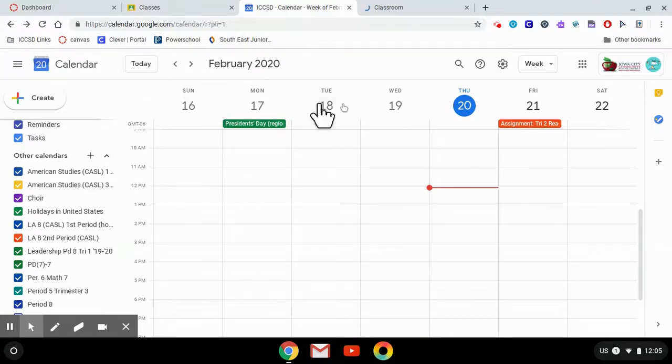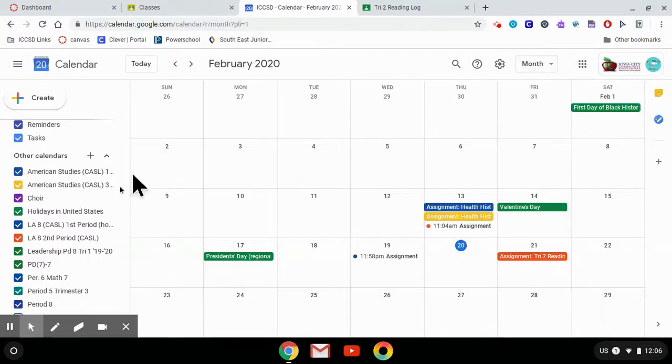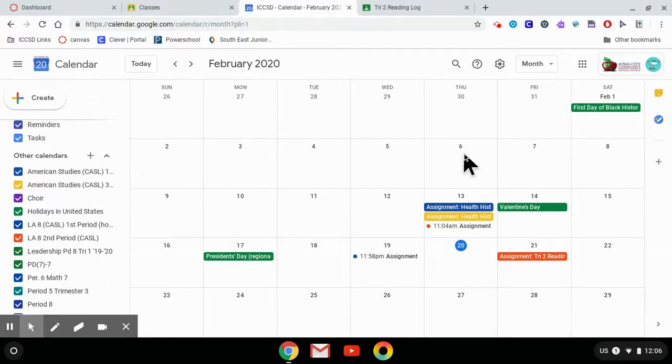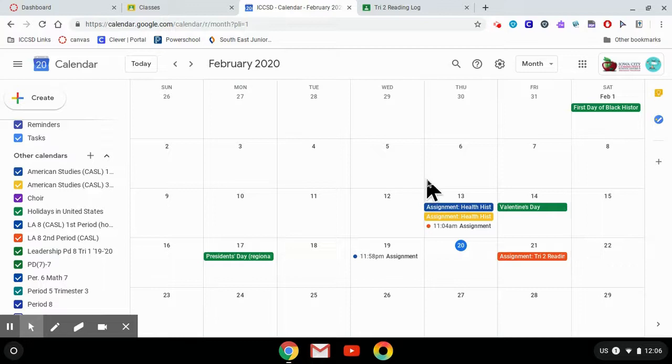This is just the weekly view. If you'd like to see kind of a whole month at a time, you can easily see your assignments spread out throughout the month. Now, Canvas classes do not automatically appear on this calendar, but we have an easy way of making that happen as well.